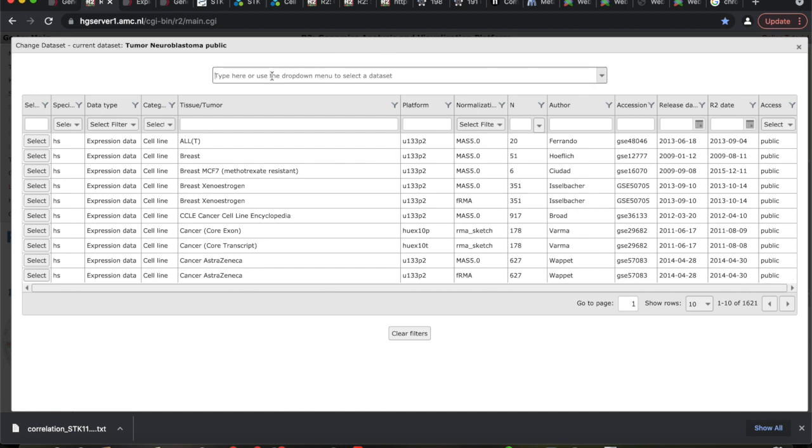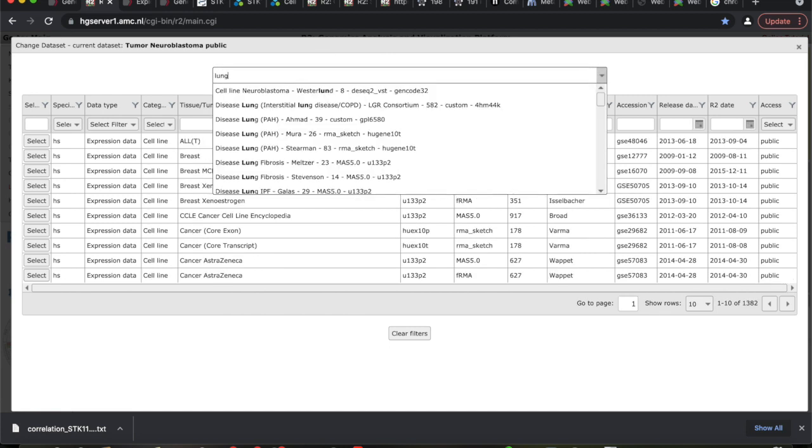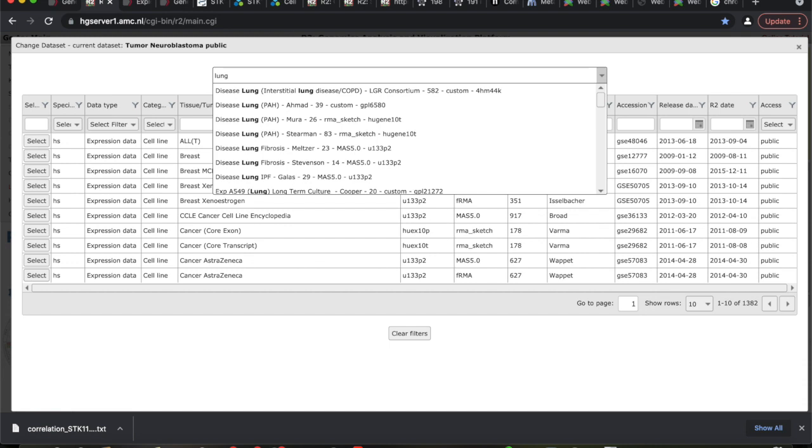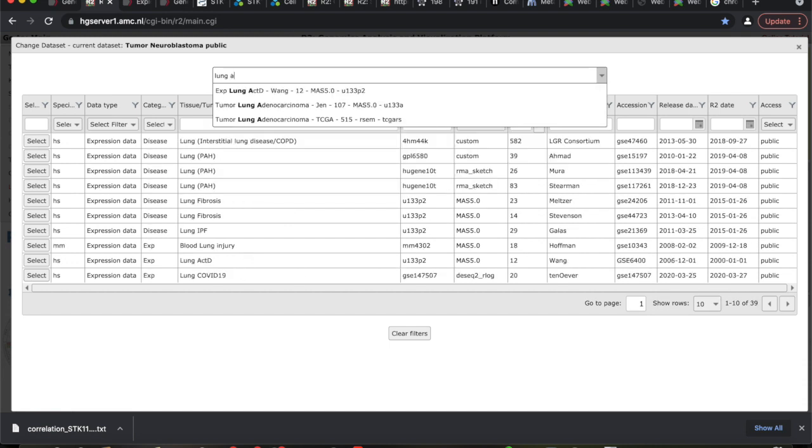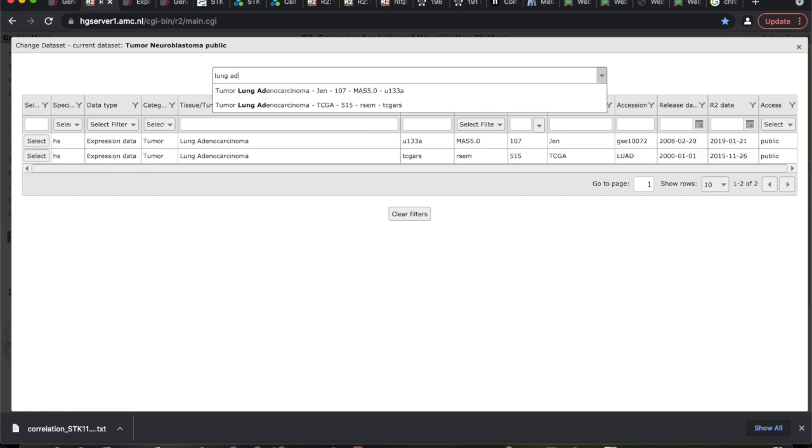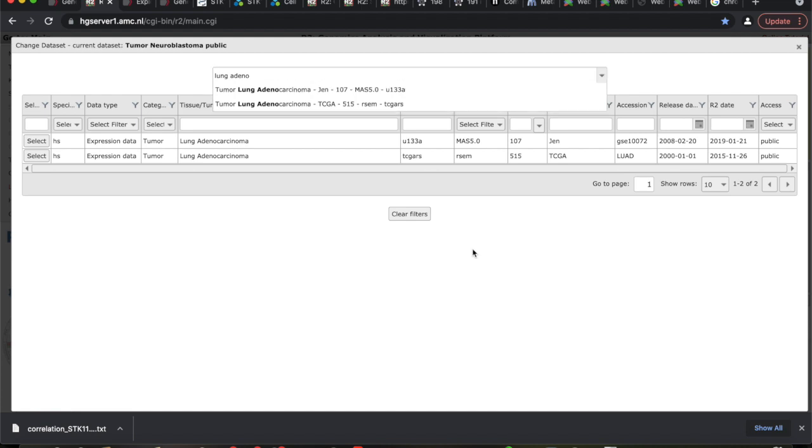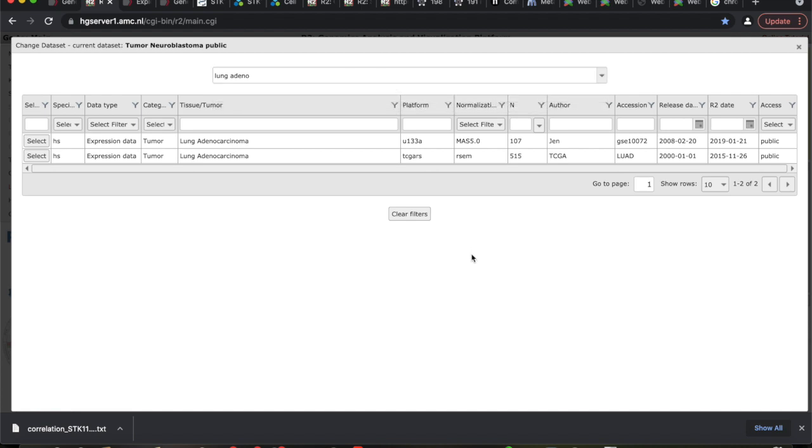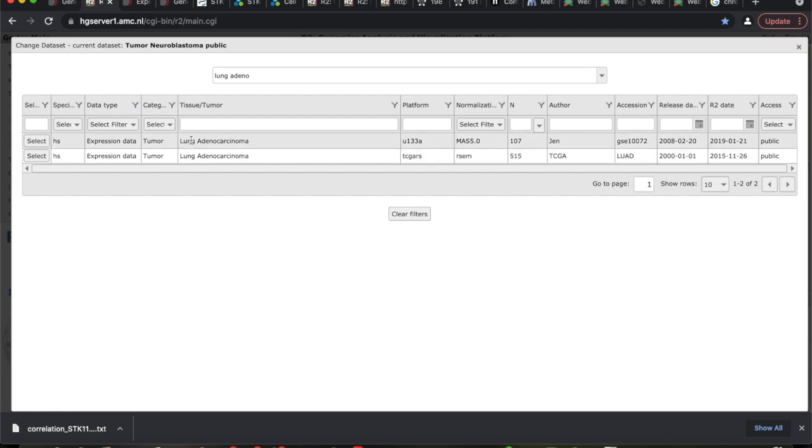Here's what I want you to do is type lung and then space adeno. As you type that you should only now have only two things to select from. These are different databases in their larger database, sub databases in their larger database.